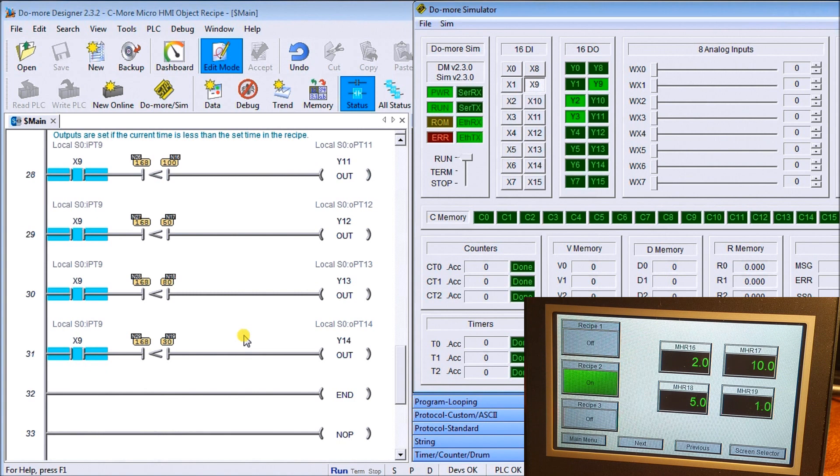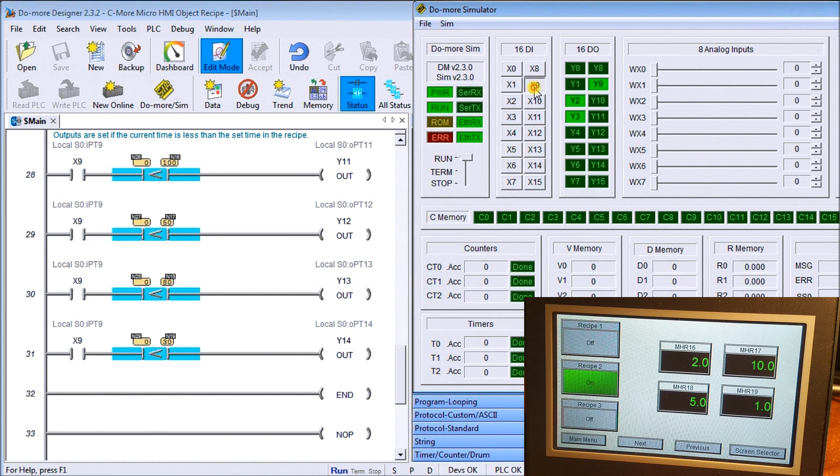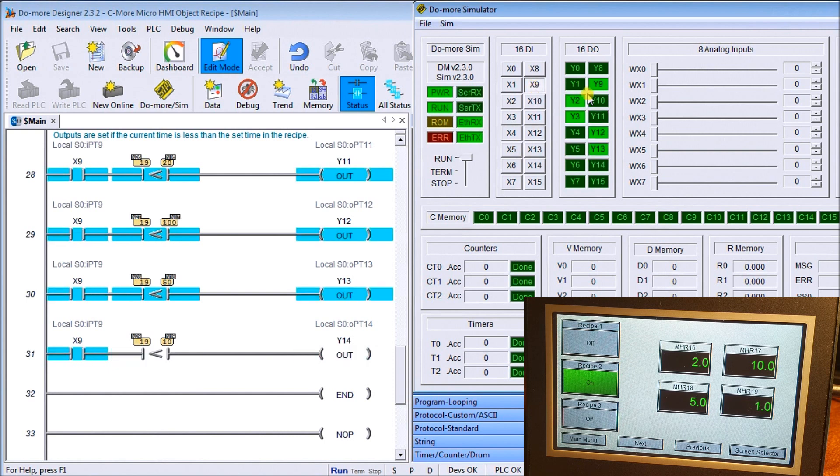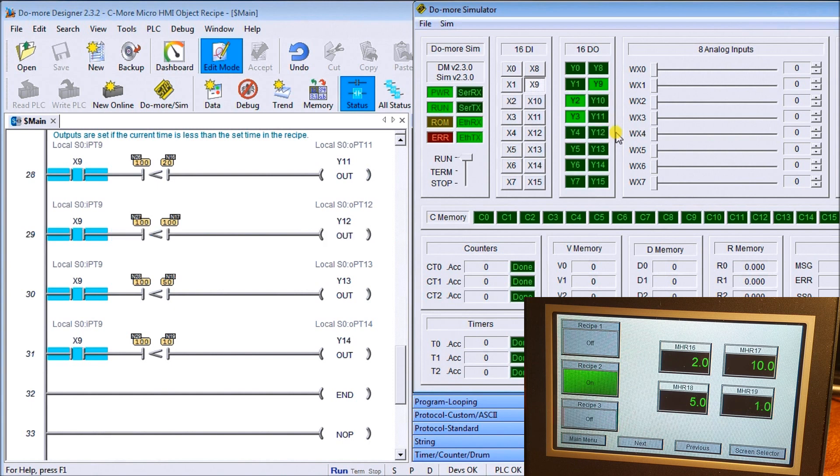There we go. We will turn off X9 and now we will turn it back on again. Again, our recipe now is different and we have different indication lights. That's exactly as we expected to happen.